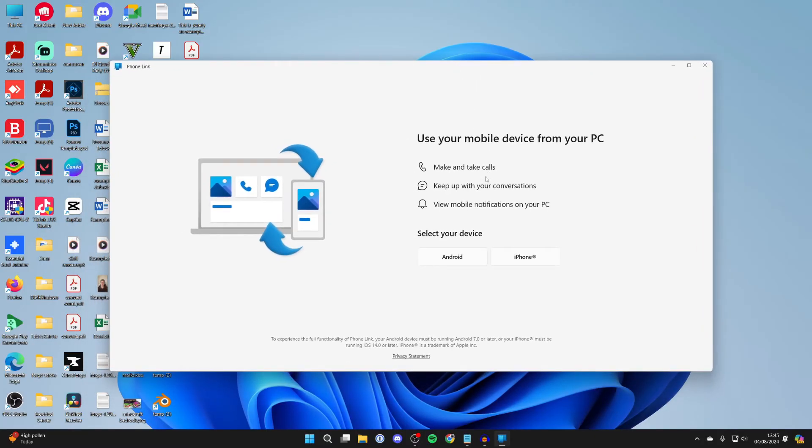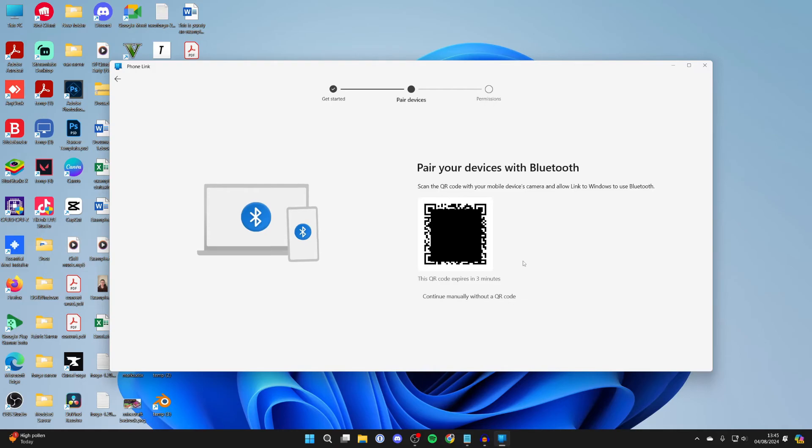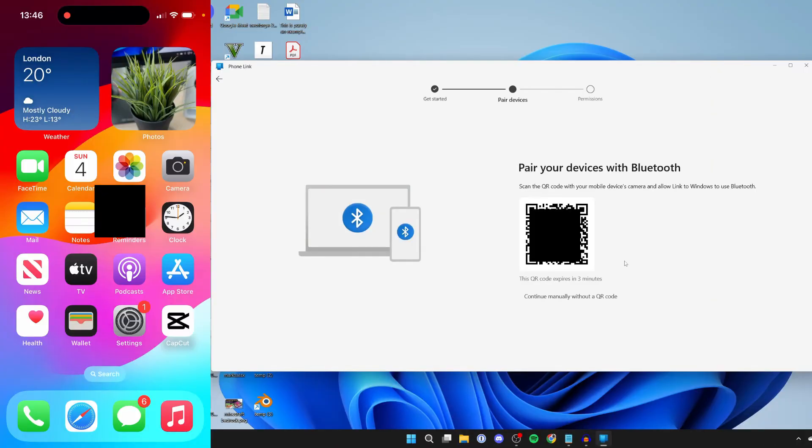Now what we need to do is use our mobile device from our PC to make and take calls. First of all, you need to select your device. In this case I'm using an iPhone. What I need to do is scan this QR code, which I'll do now.